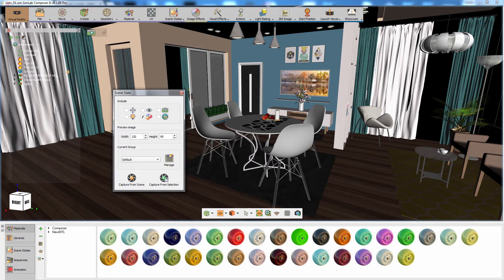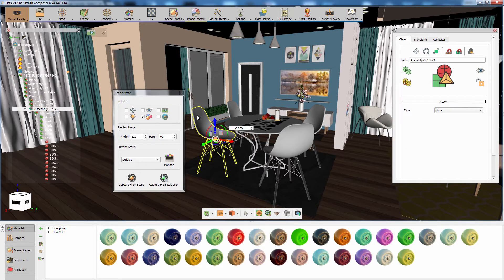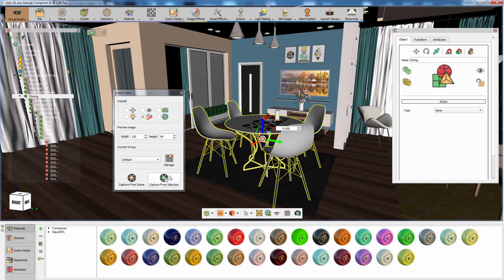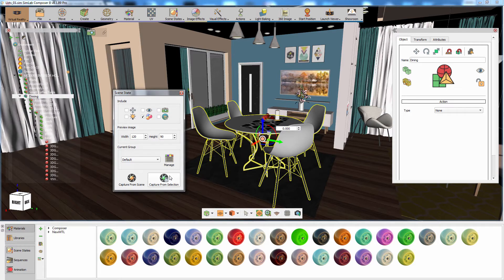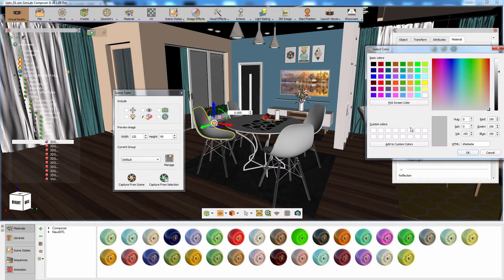Then select the main group for the dining table assembly and click on capture from selection. Now click on the seat to access the material attributes from the panel to the right and change the color to blue.